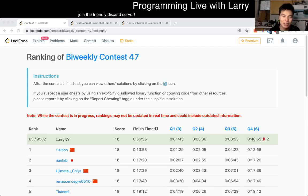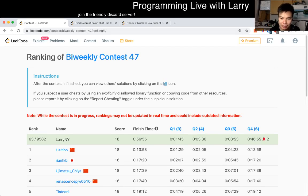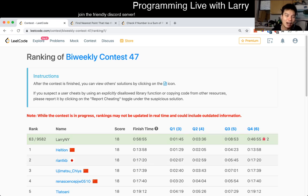Hey, hey everybody, this is Larry. This is me going with Q2 of the Bi-Weekly Contest 47, and this was a tricky one, even though I did it in a couple of minutes, but people are really good in math.